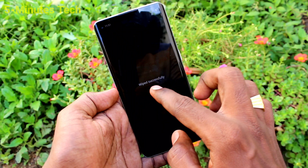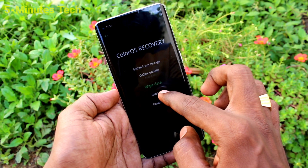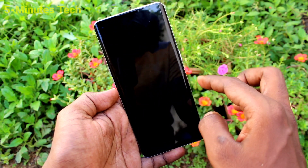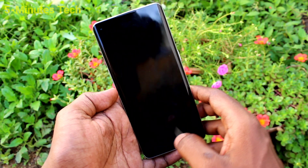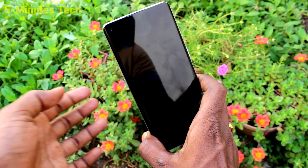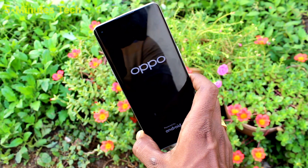The wipe completed successfully. Click OK, then click reboot and click OK. Your phone will restart — just wait a few seconds.